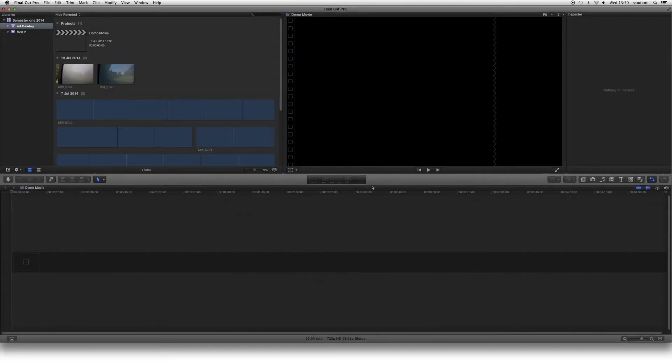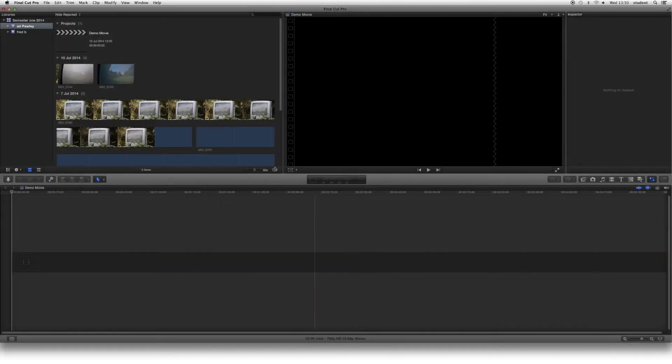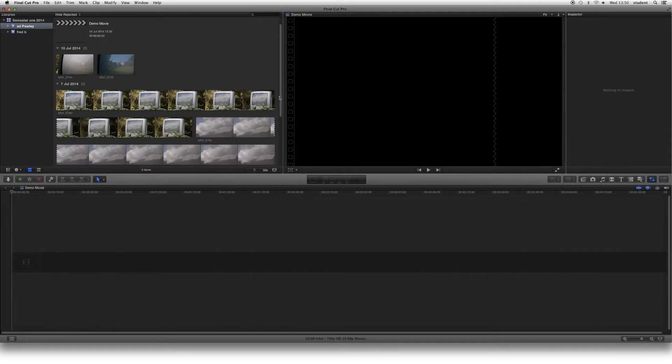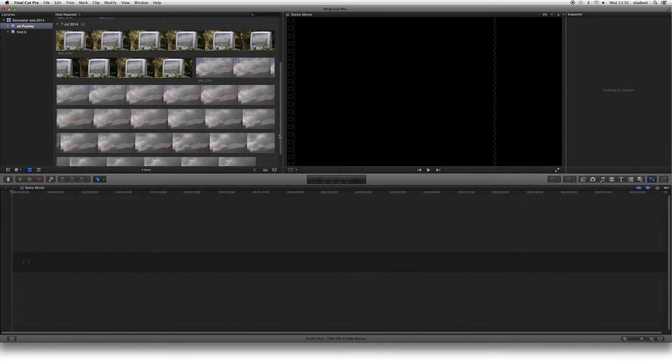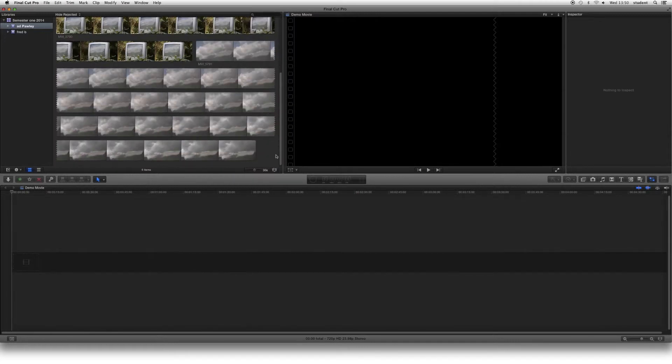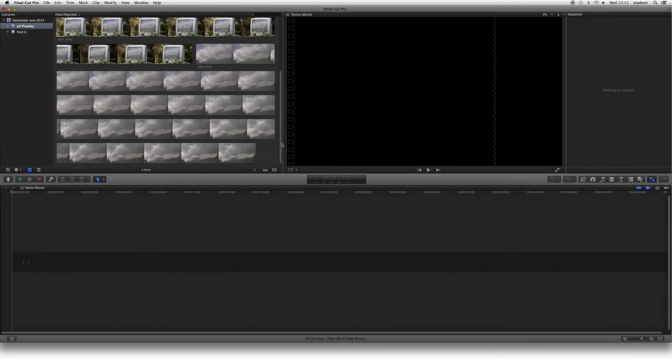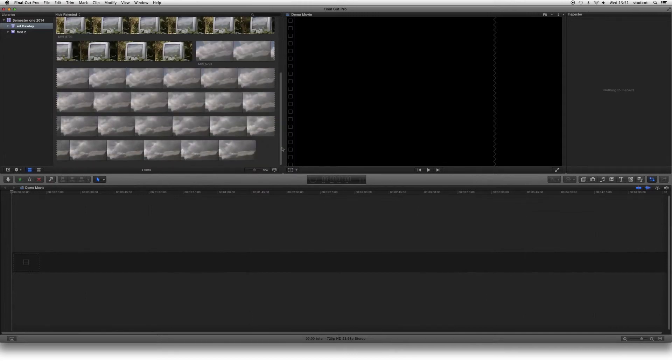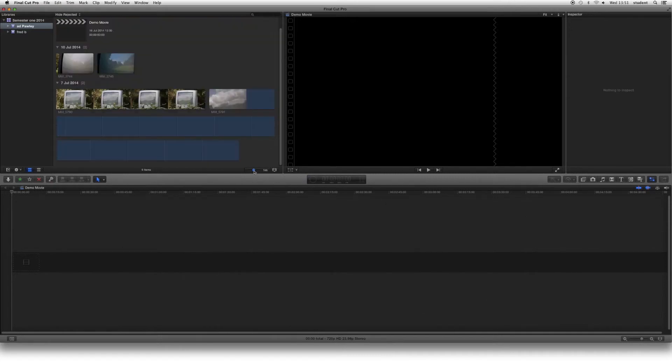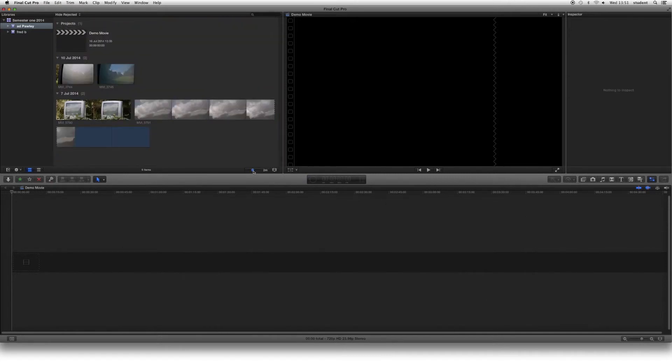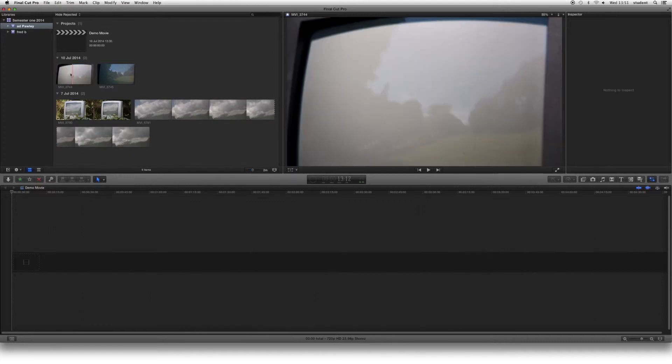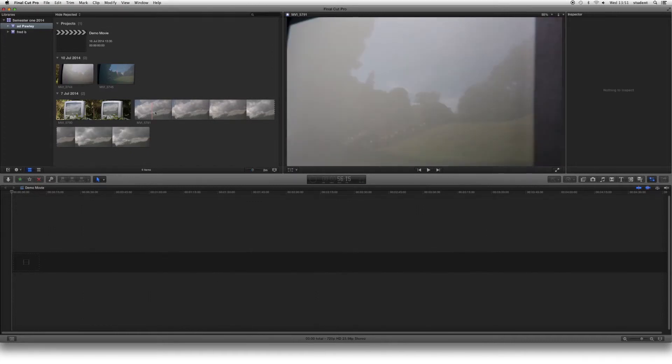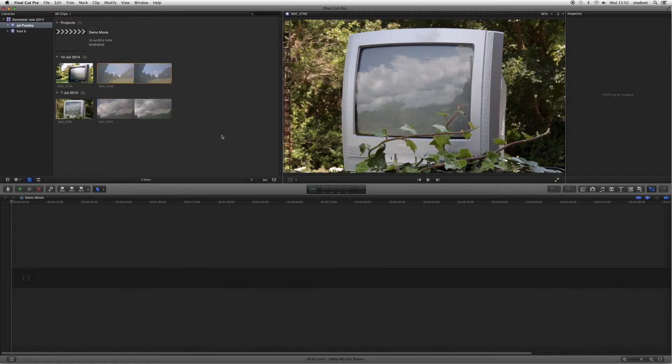That then brings your clips up into the Events window. If they're all looking rather long like they are at the moment here, this is just a representation of them in time, we can click this little slider here and get them into more manageable lengths. These clips are a lot shorter.